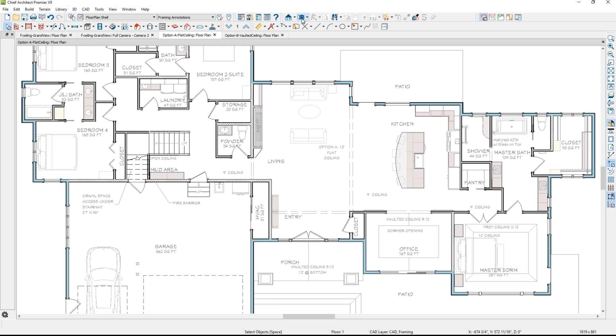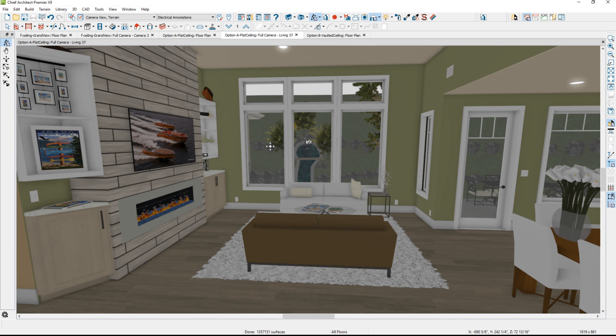When you take a camera view, let's go ahead and draw a camera view — I'm just going to click and drag the camera. This will generate a 3D view inside that room, and you can see here's the flat ceiling.